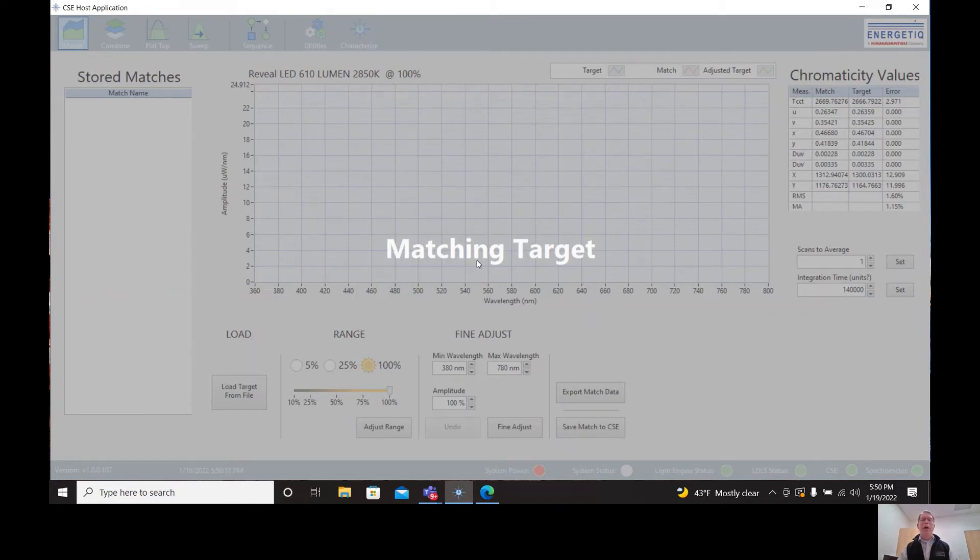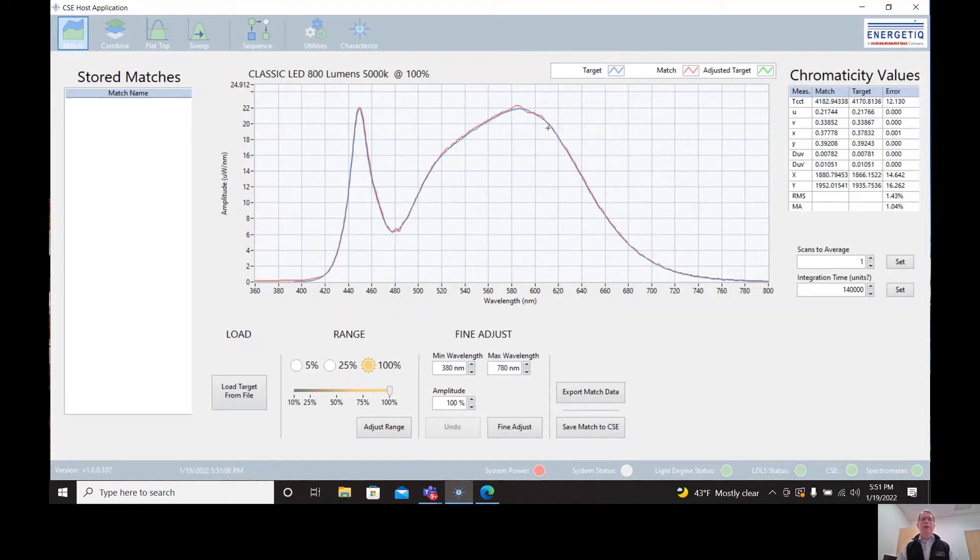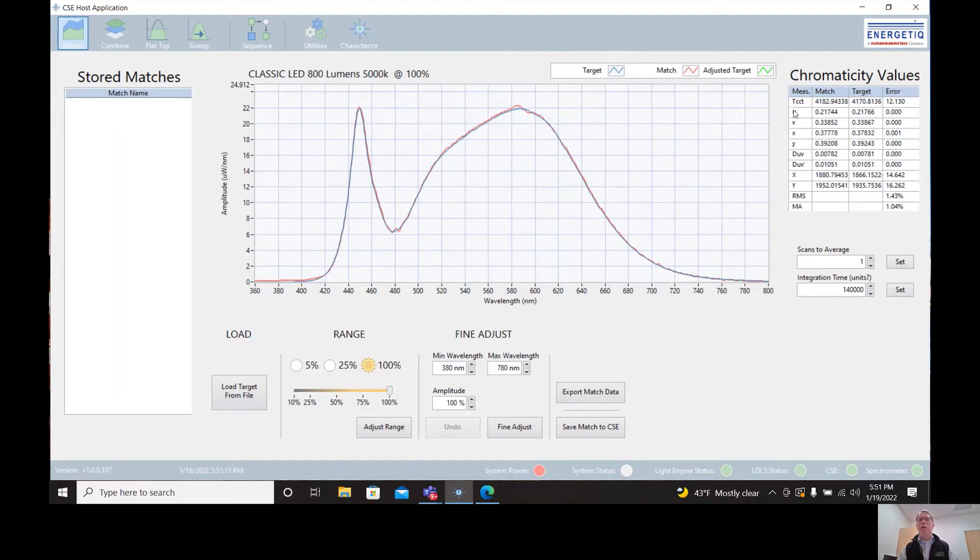In the background, the CSE matching algorithms are performing the match to this target. Now we see an overlay plot in which the blue curve is the target and the red curve is the match. And we can see visually that the match is very accurate. On the right side of the screen, there's a table of numbers that quantify the accuracy of the match in terms of color temperature, color coordinates, and the overall RMS error.